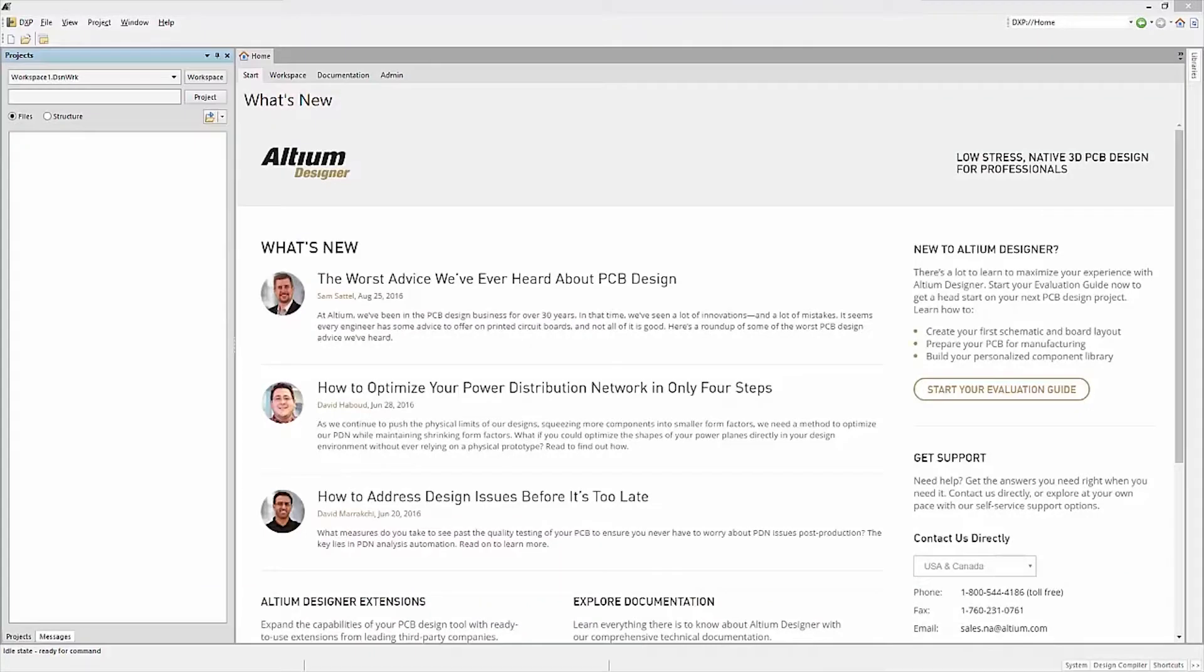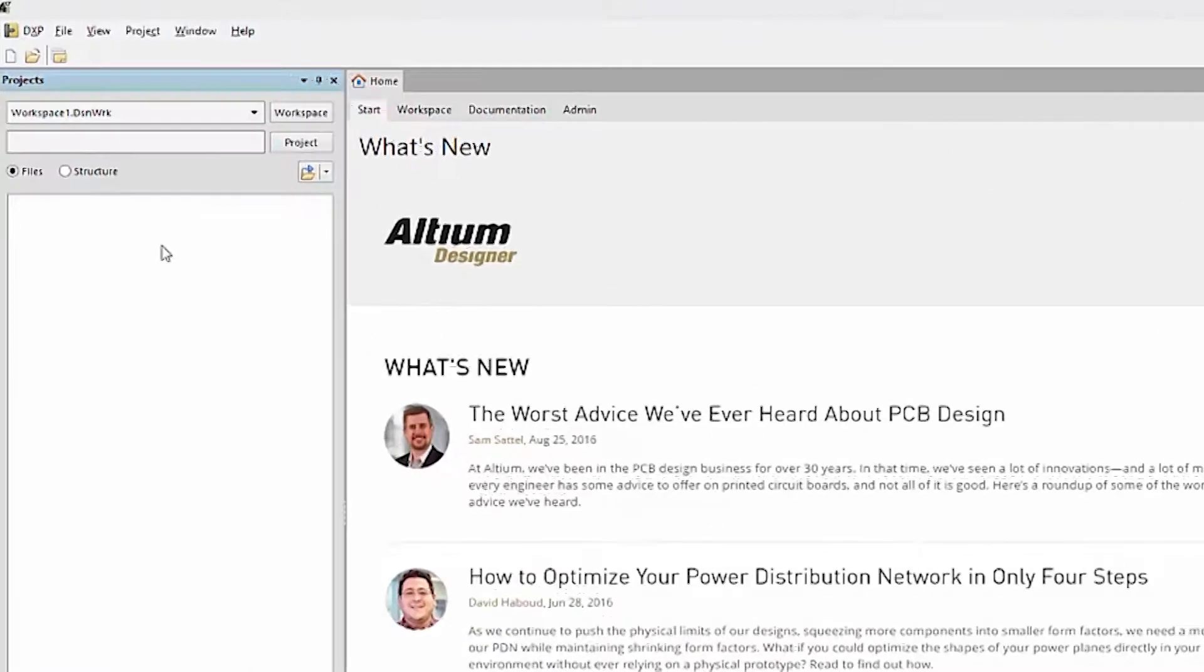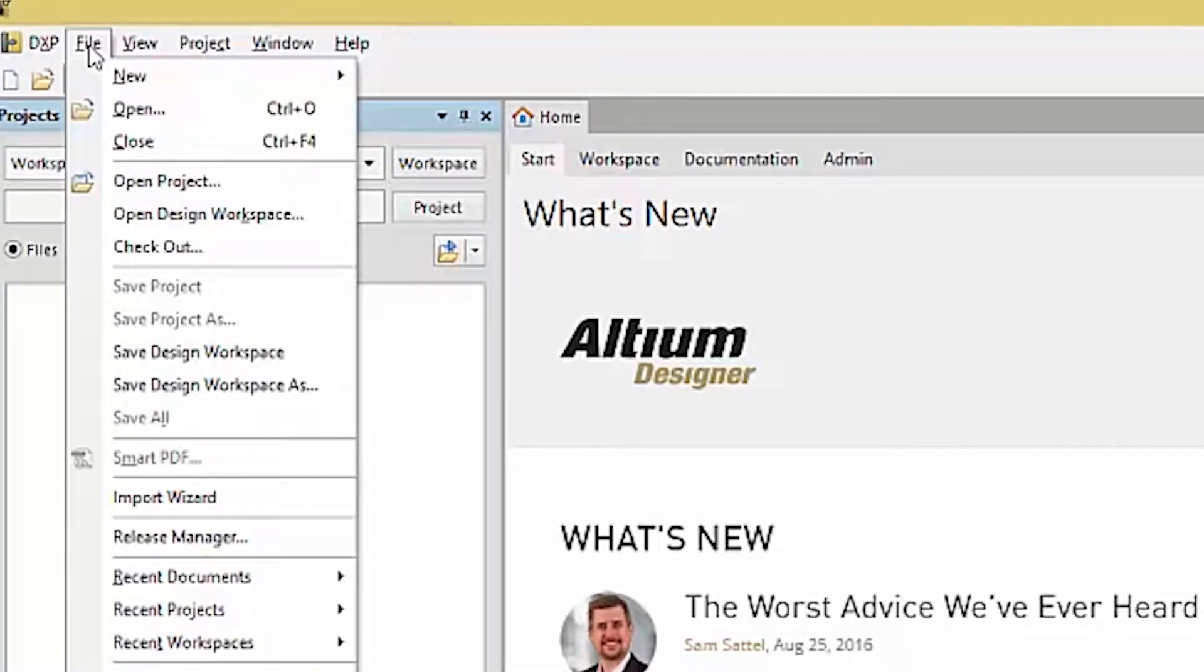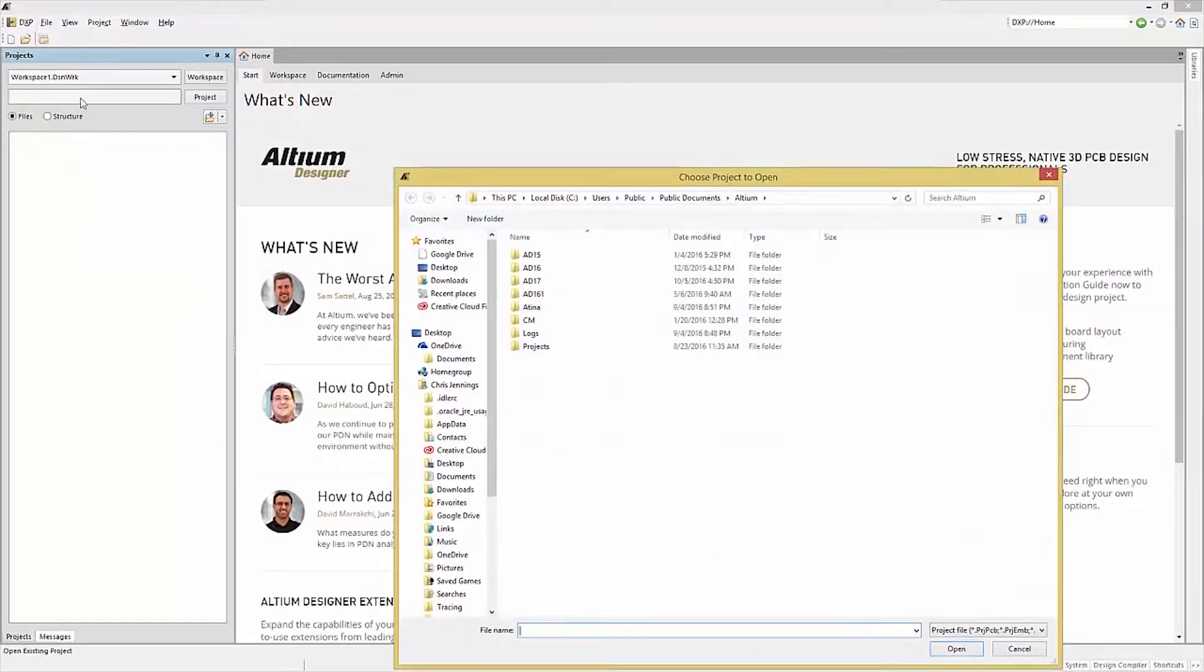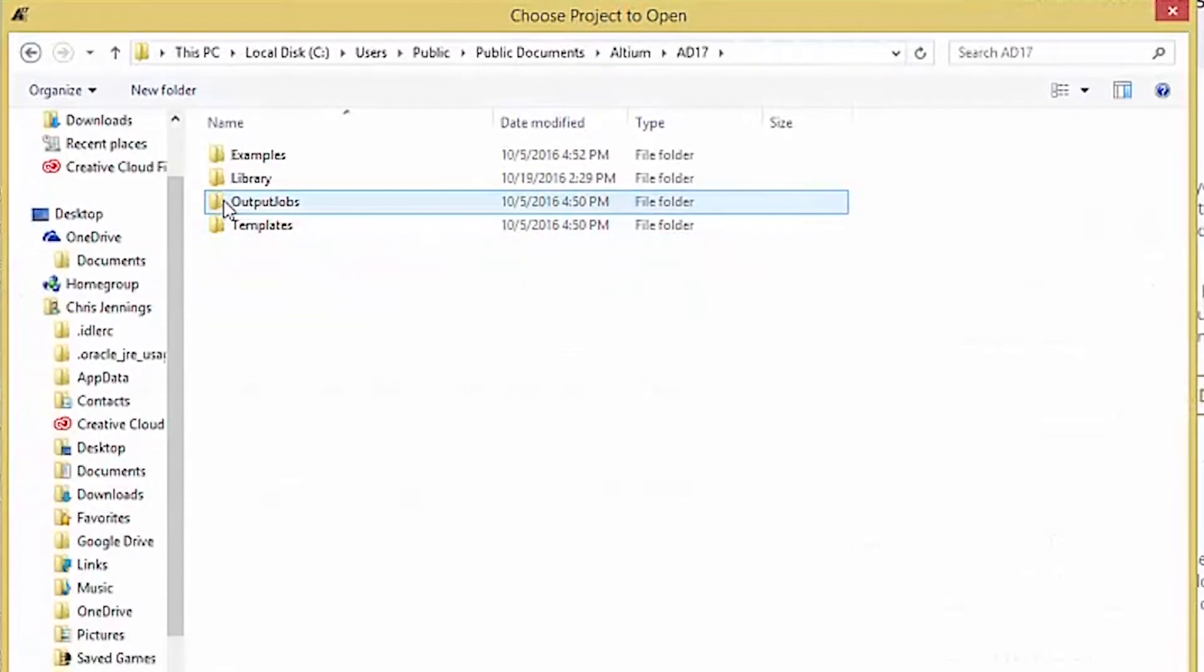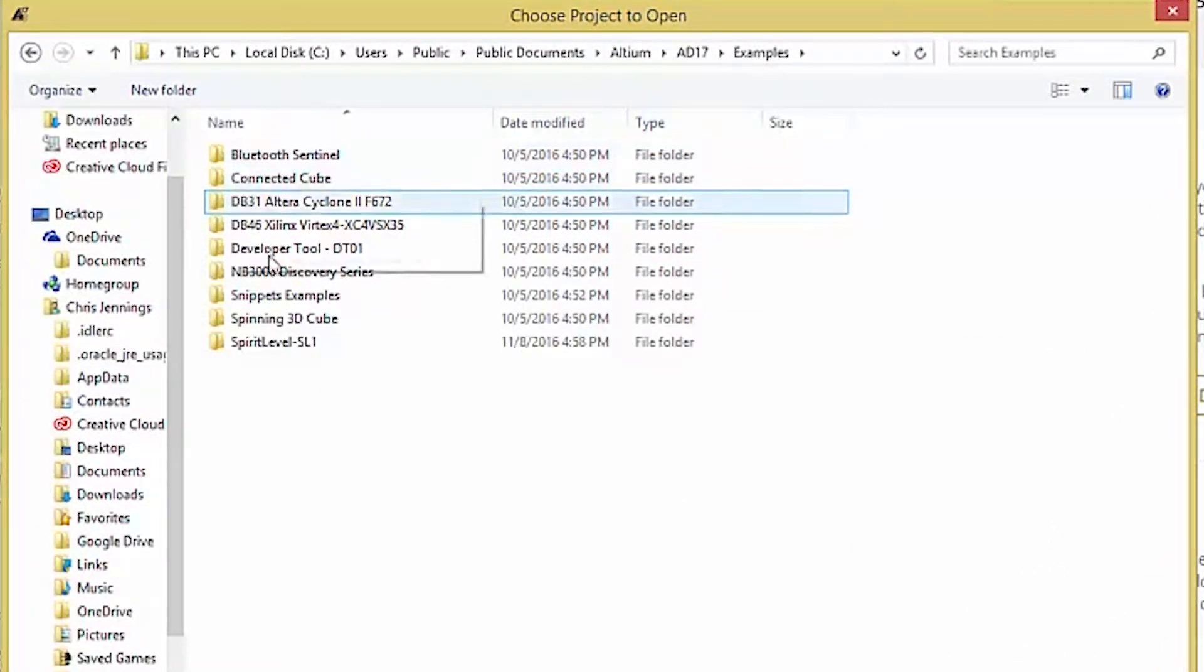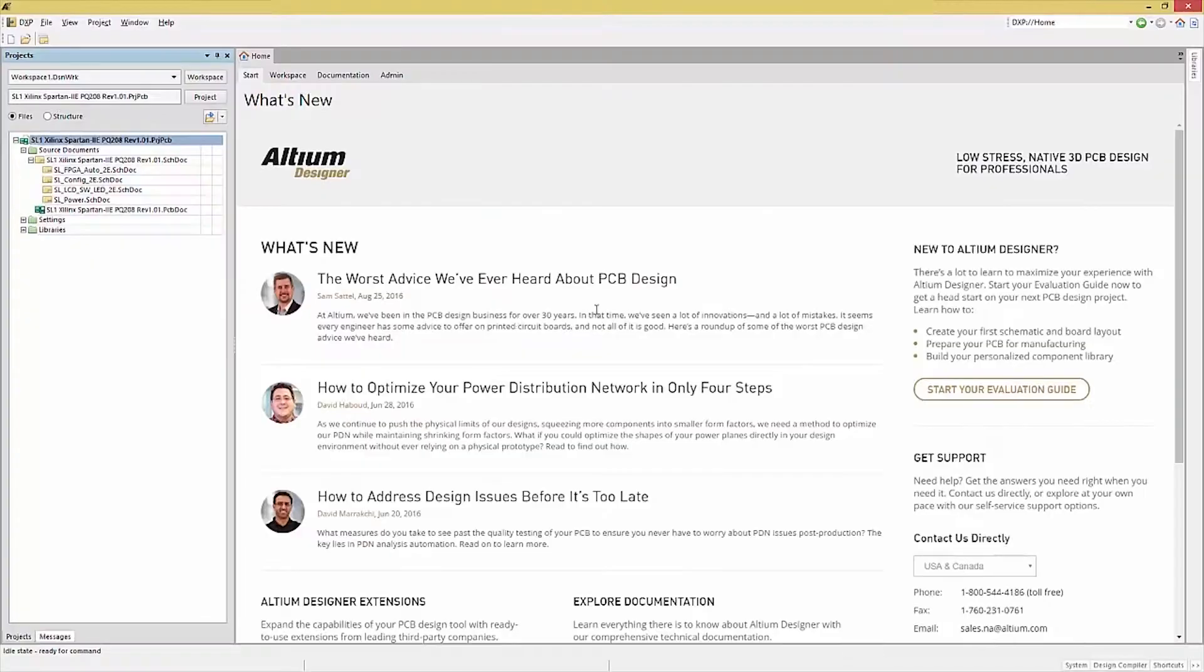To further explore the tool interface, we will open up Altium Designer and the SL1 example project installed as part of the typical installation. To open the project, go to File, Open Project, and navigate to the install directory for Altium. Selecting the Examples folder, and then the Spirit Level SL1 folder, and then the project file.